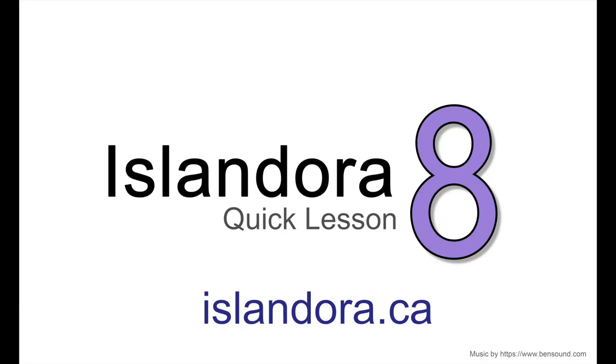To learn more about Islandora, including documentation, downloads, and online sandbox where you can try it out for yourself, please visit us at islandora.ca.